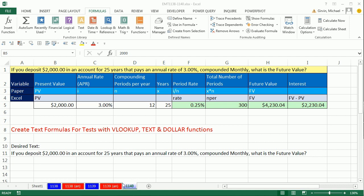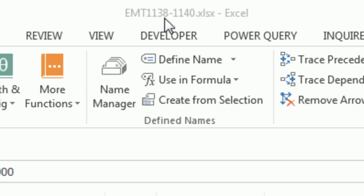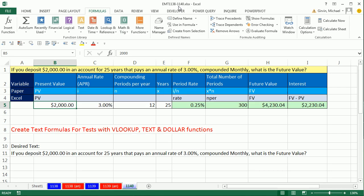Welcome to Excel Magic Trick number 1140. If you want to download this file to follow along, click on the link below the video.